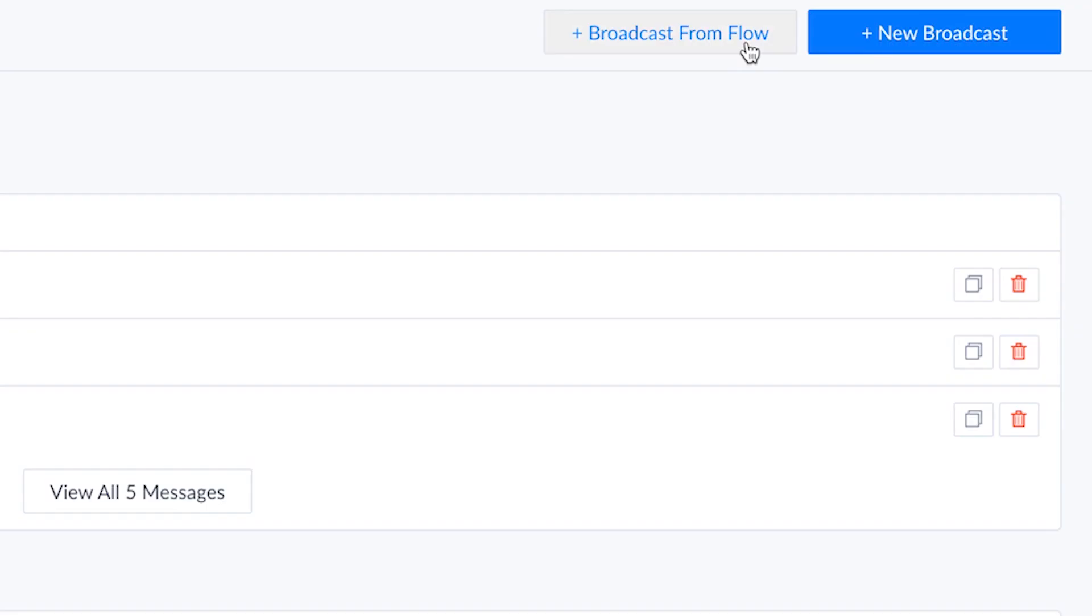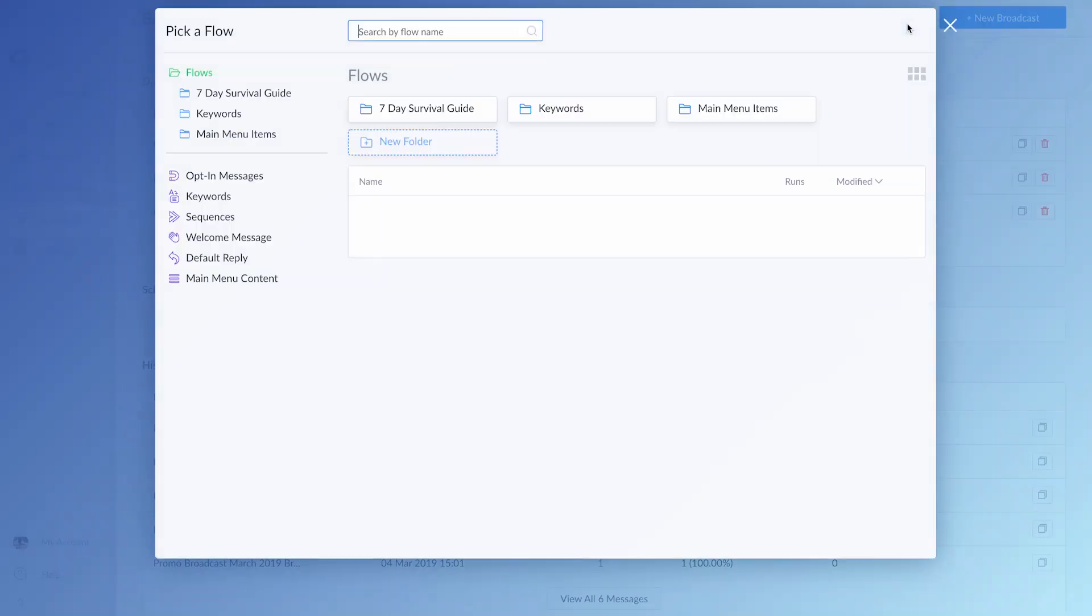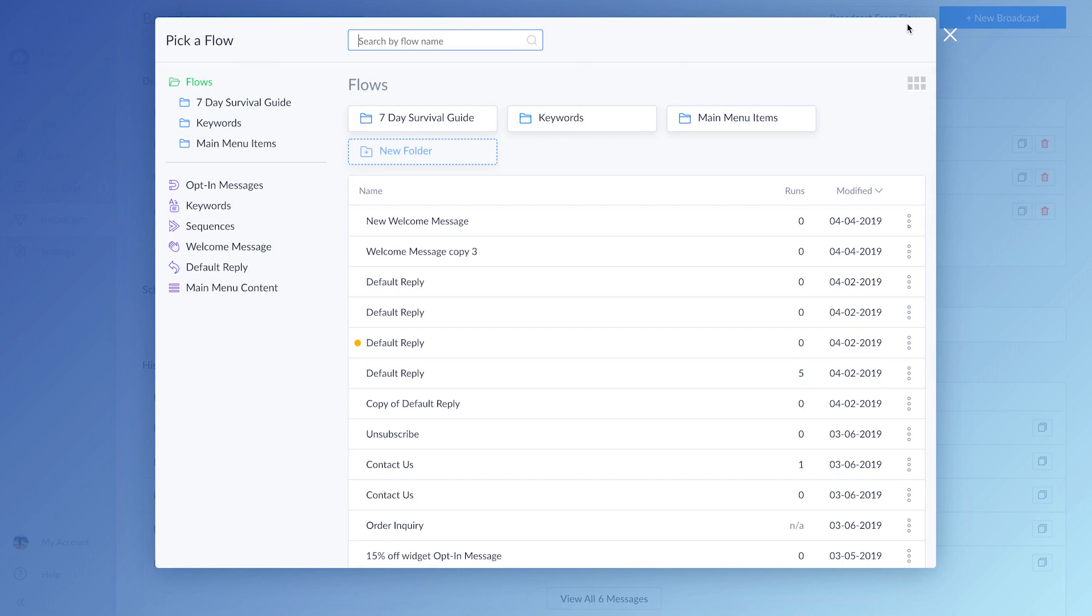When choosing to create a broadcast, you get the option of either creating a new flow to broadcast with the broadcast feature, or you can broadcast from a previously made flow with the broadcast from previous flow button. For the sake of time, we're going to choose the second option.